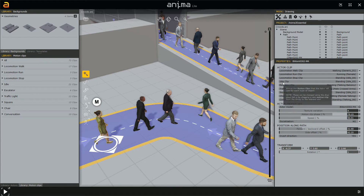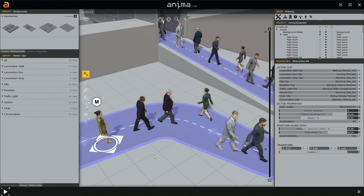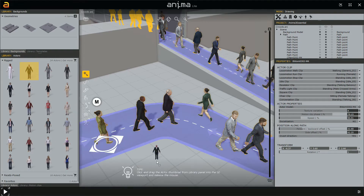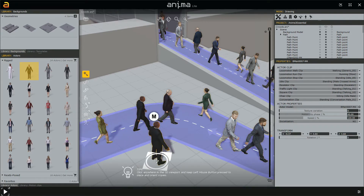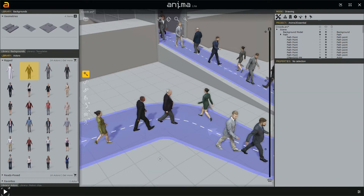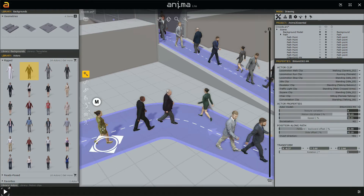Then we have the idle clip. The idle clip is used when the character doesn't move. For example, let's go to the library actors. I'll left click this character and create it here. This starting pose we see is related to the idle animation this character is using, because it doesn't move. So let's select and delete it.